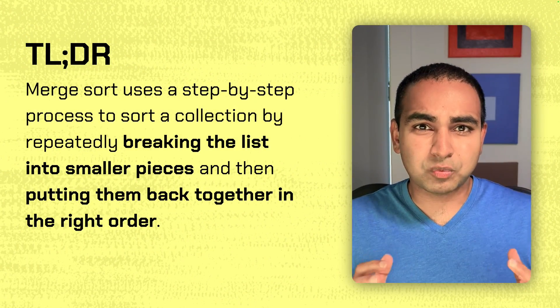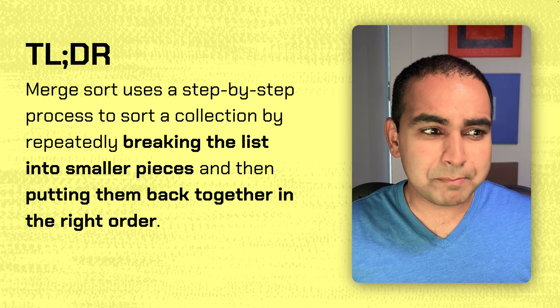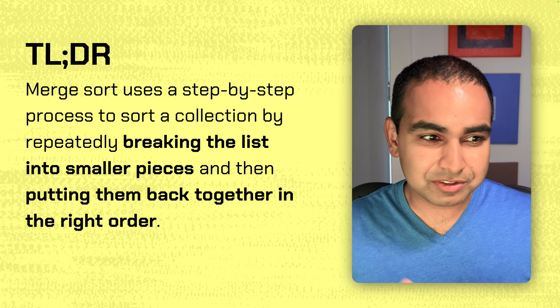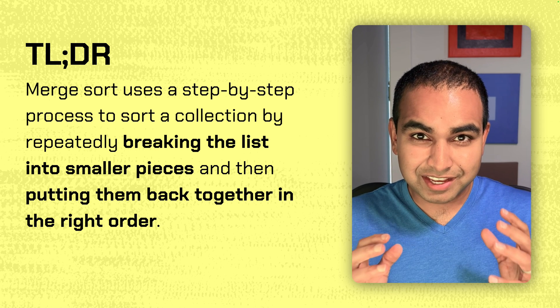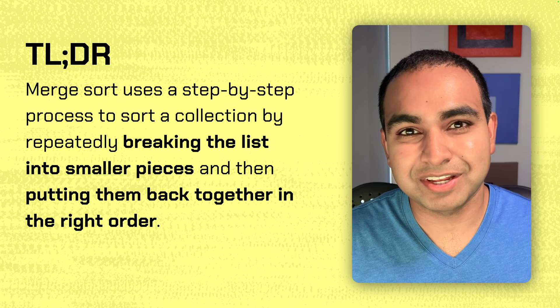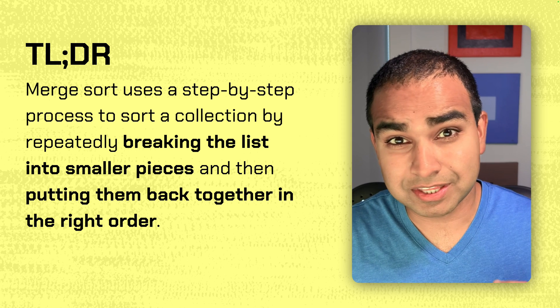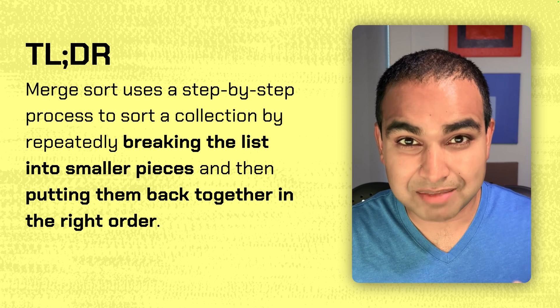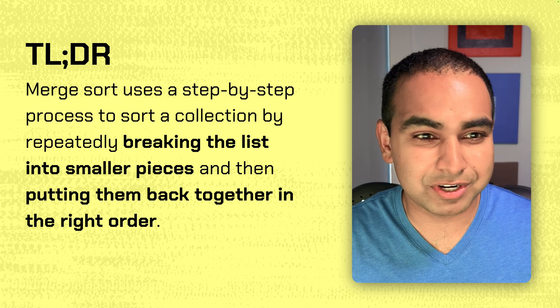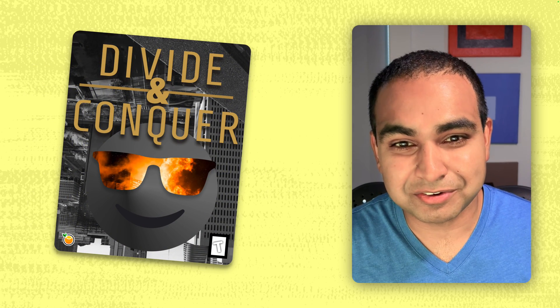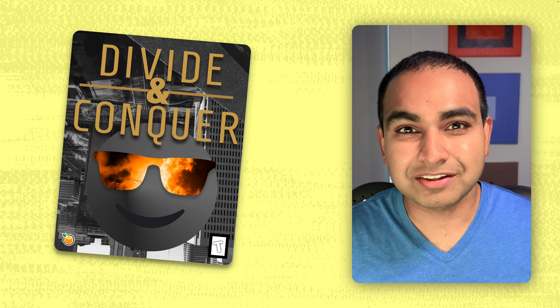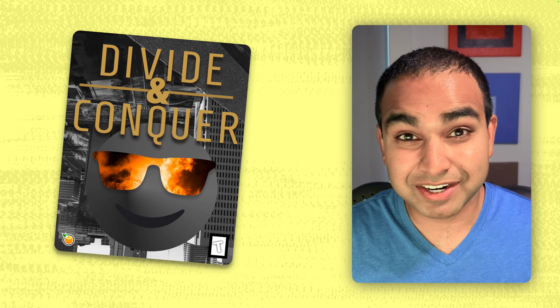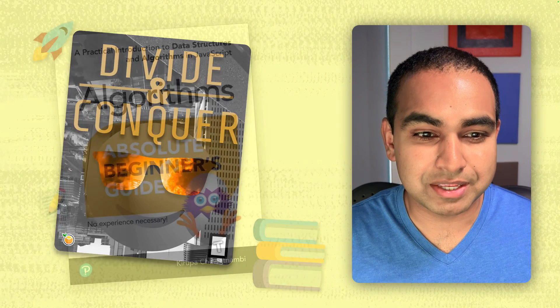The way Merge Sort works is that it uses a step-by-step process to sort a collection of values by breaking the list into smaller pieces and then putting them back together in the right order. This should probably trigger a very common type of sorting algorithm that we have run into, and that is the divide and conquer sorting algorithm. Merge Sort is considered probably the poster child for what a good divide and conquer sorting algorithm can be.